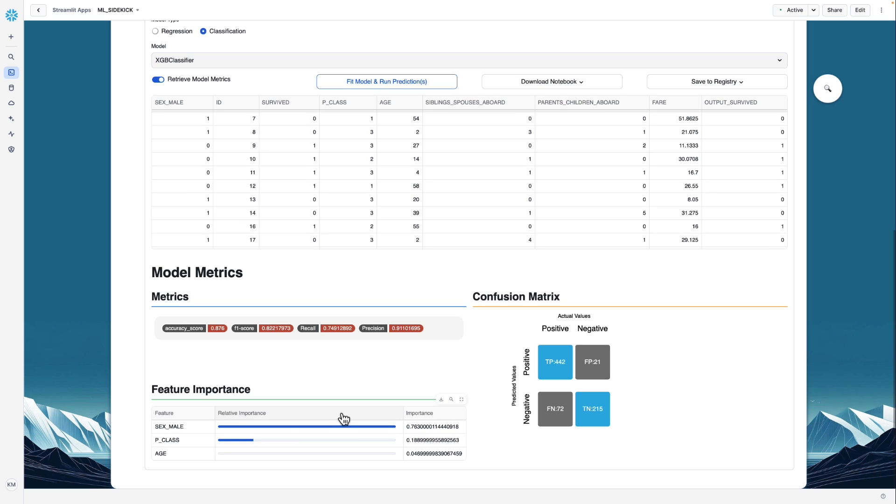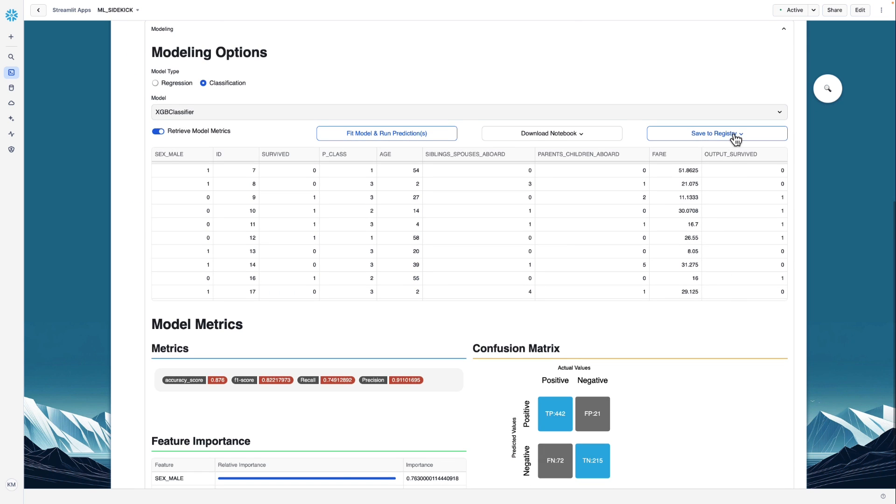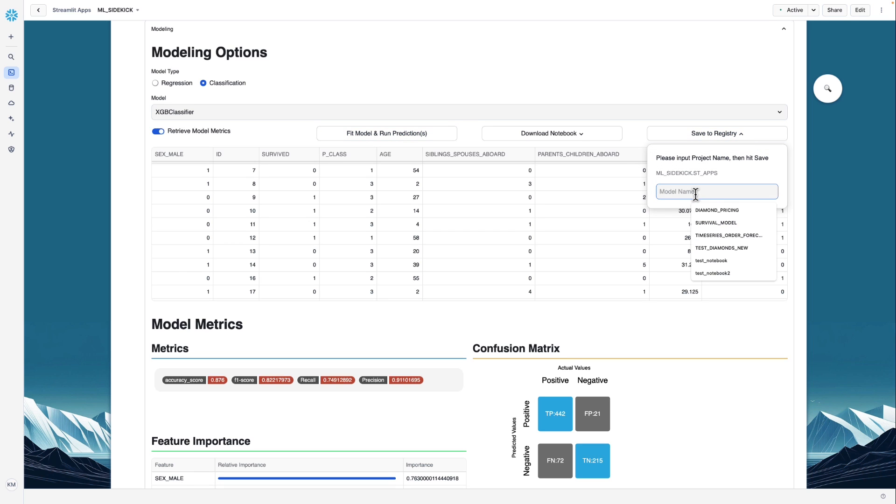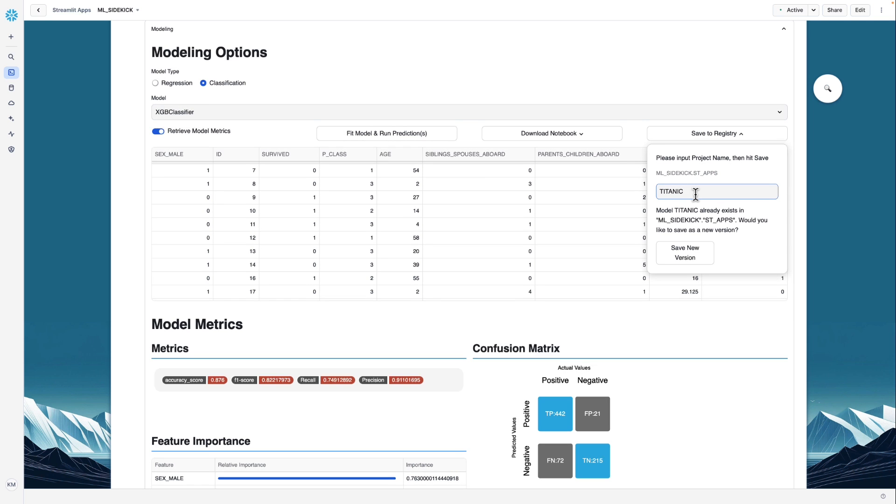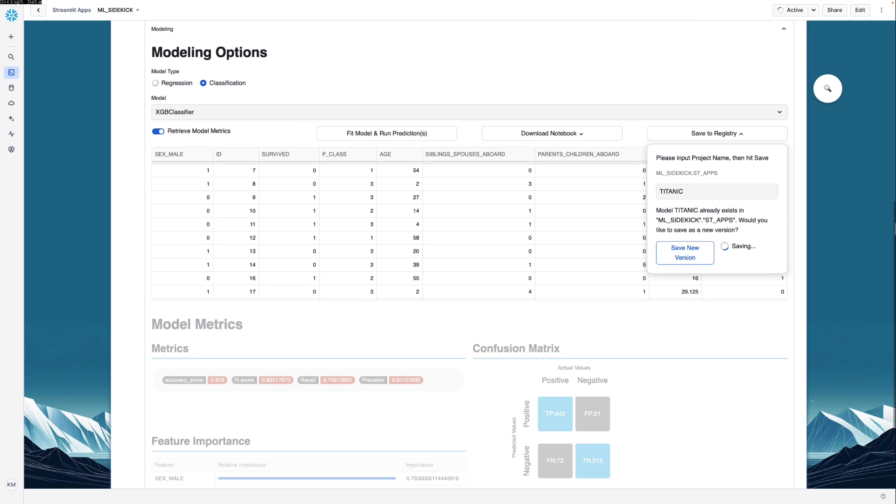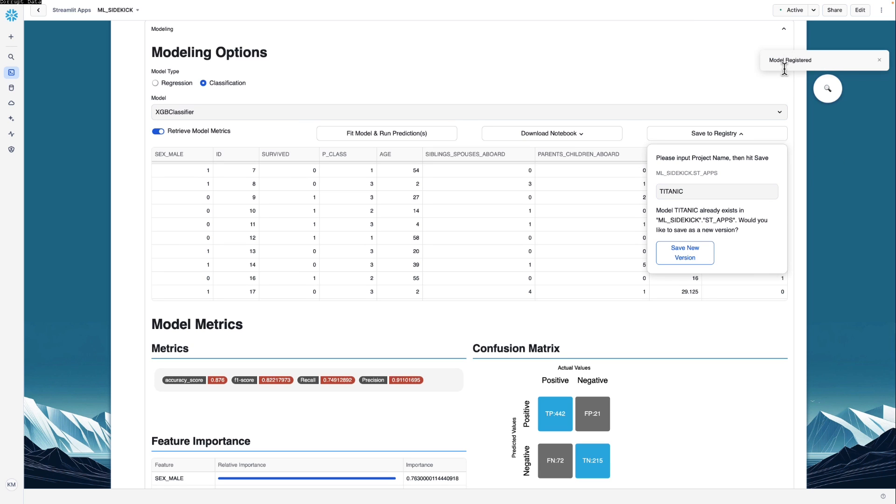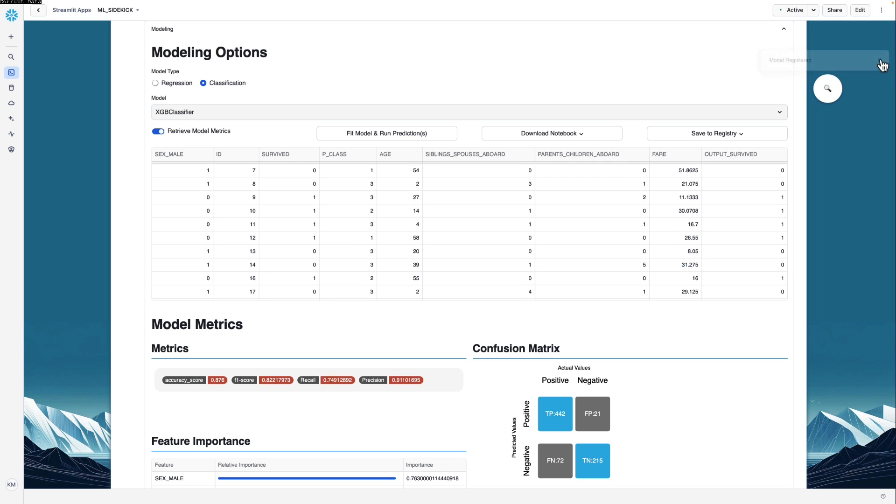Now that we have trained a model, we can deploy it to the model registry straight through the app using the save to registry feature. So here we can click save to registry. Let's name the model Titanic. And because I ran this model earlier, it's going to see that that model already exists. And it's going to ask us if we want to save this as a new version of the Titanic model. It'll get its own version name if we click save new version, which I will. And here you can see it says model registered.